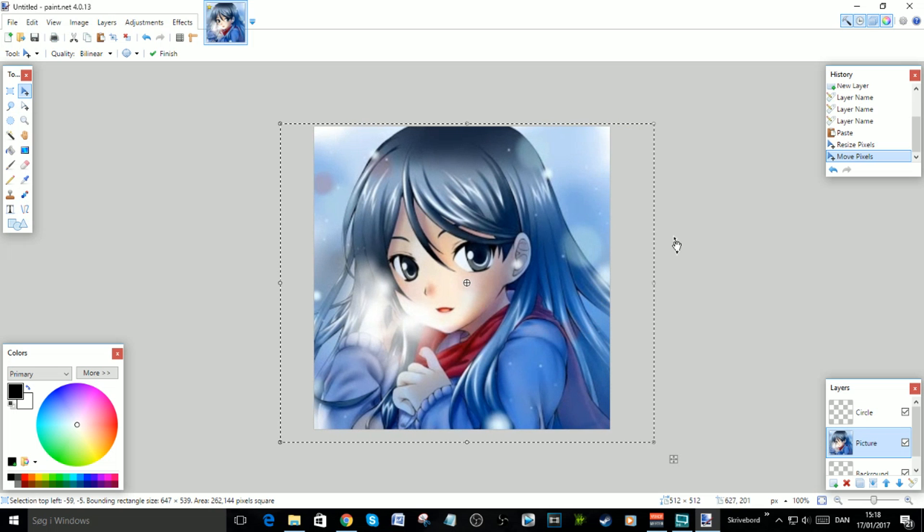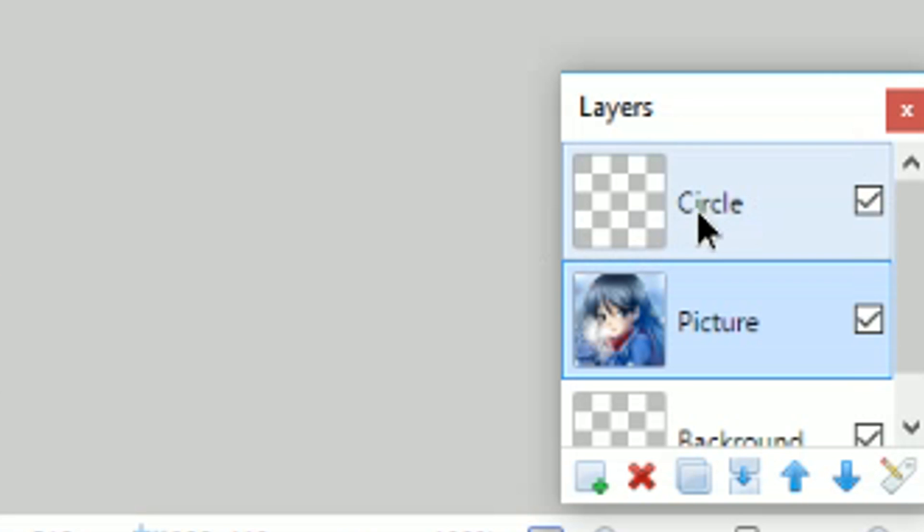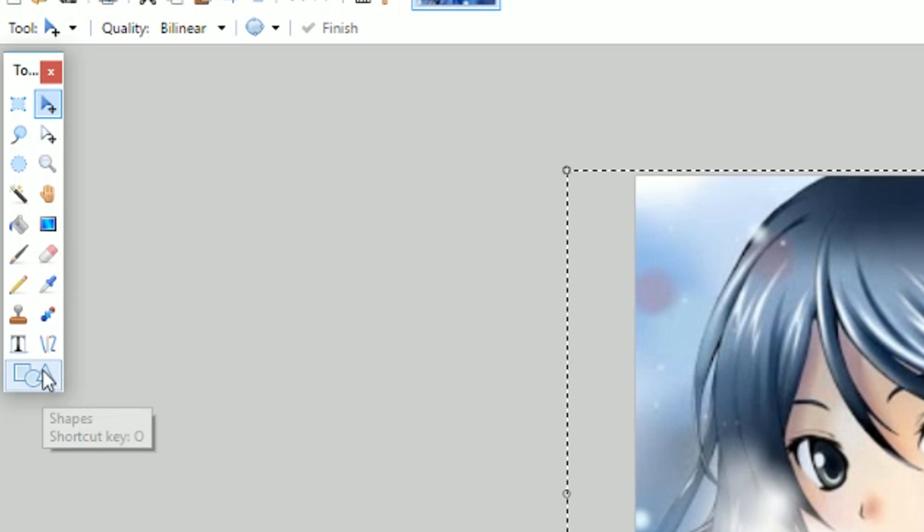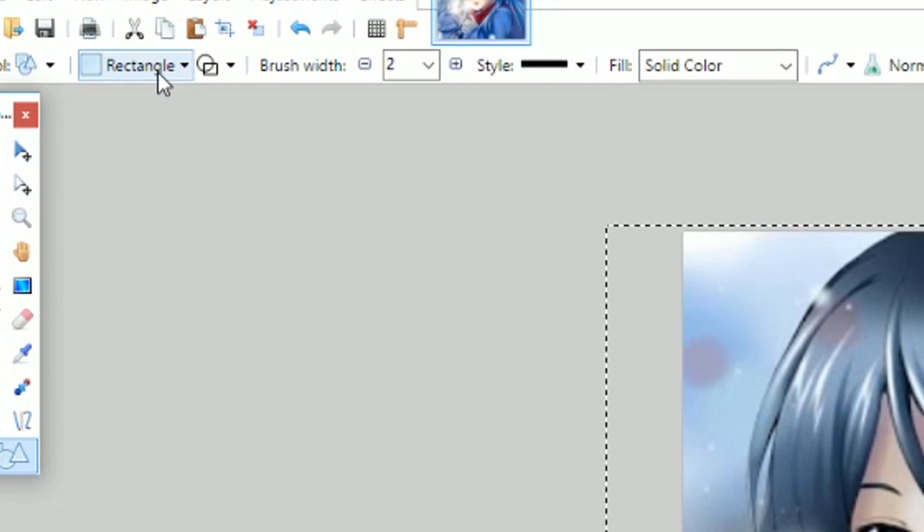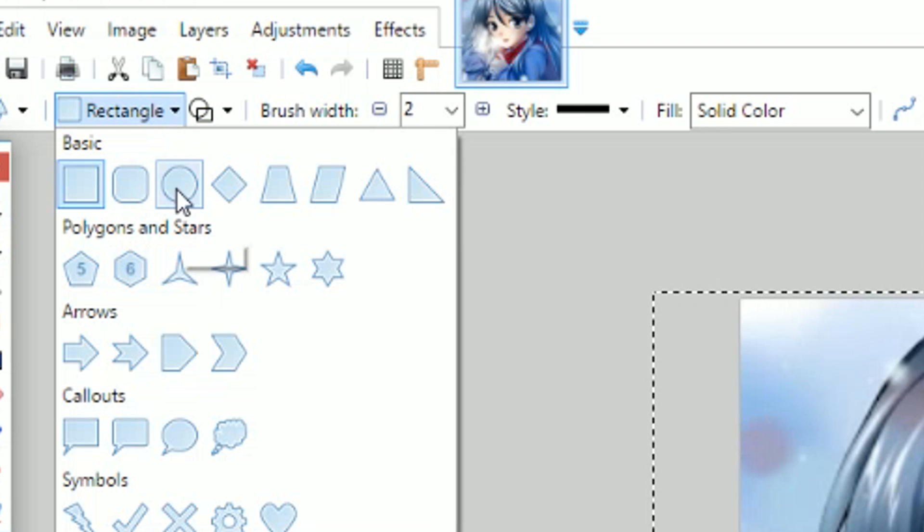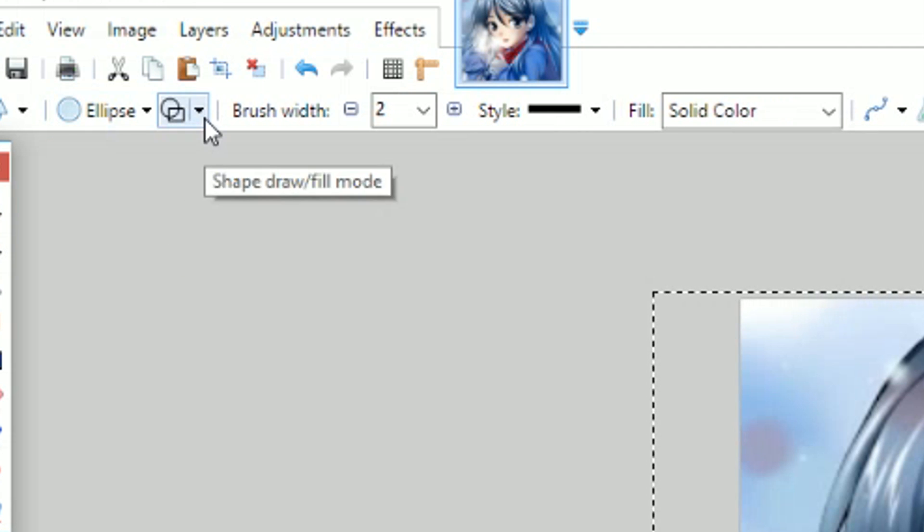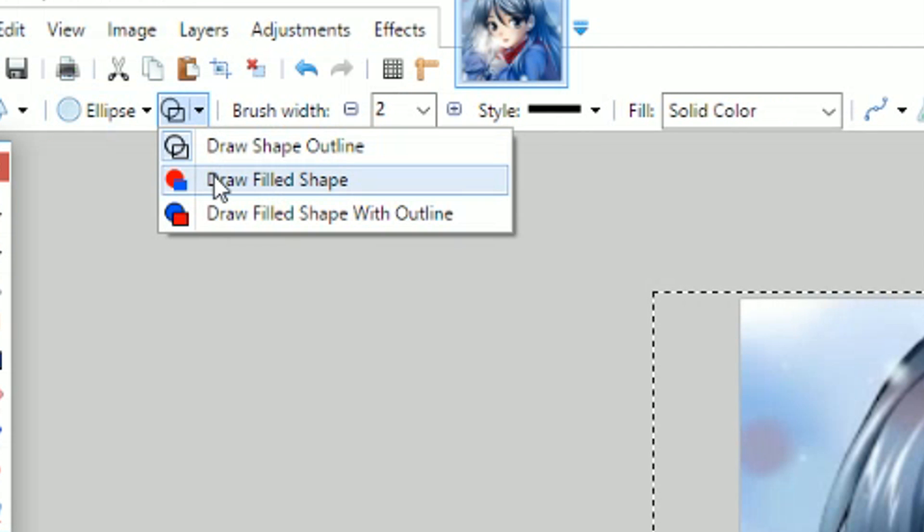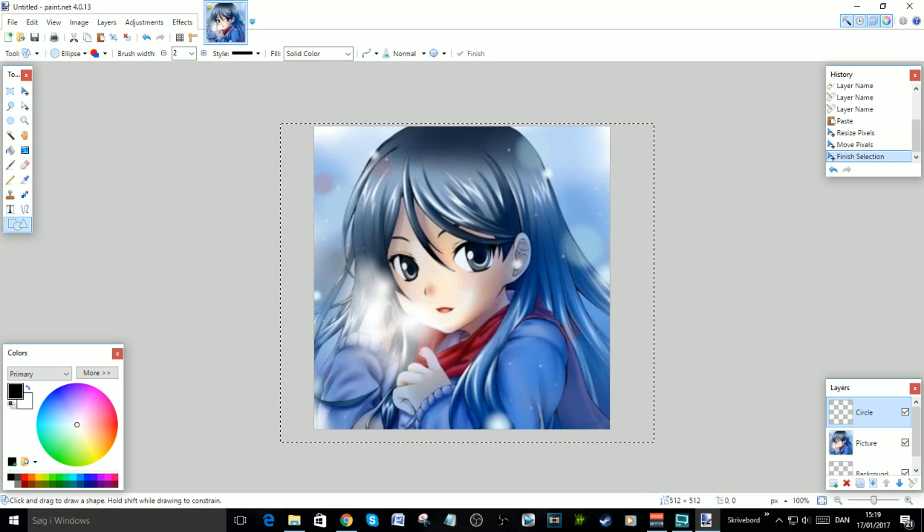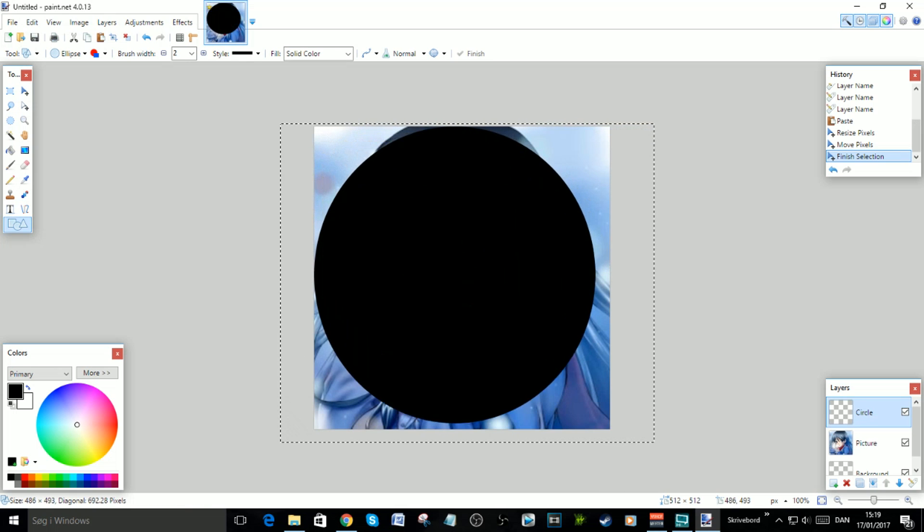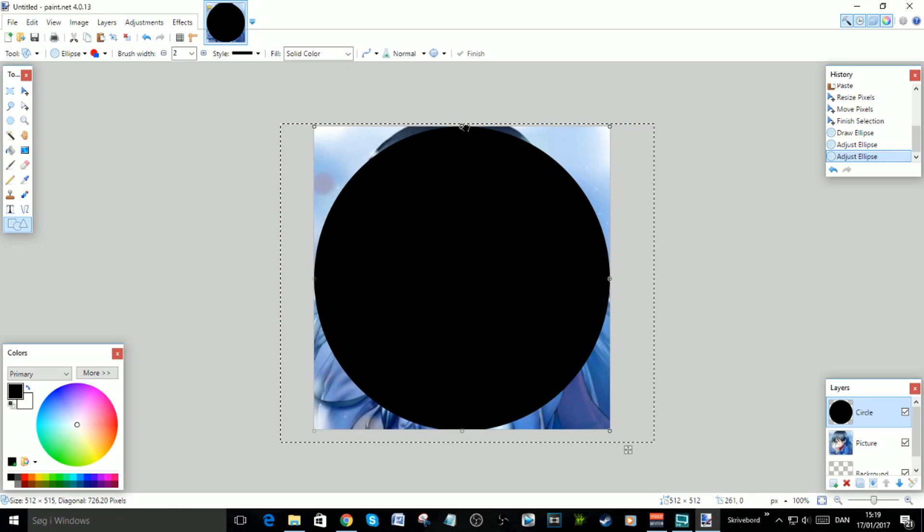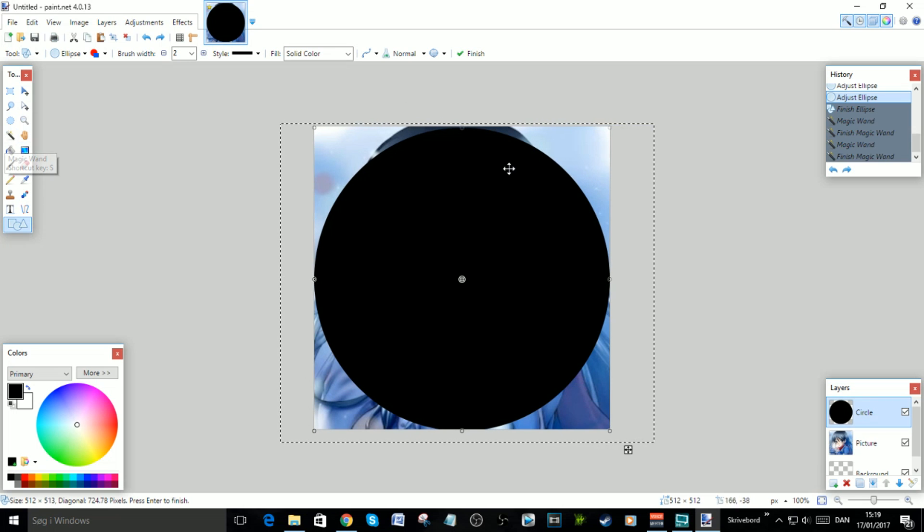Now for the circle. First go to the Circle and go over here to the Shapes. Go to Rectangle and pick the Circle. Go up here and select Draw Filled Shape. Go up in the left corner and make sure it is completely to the edge. Fit it completely.